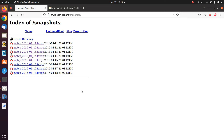Hello everyone, I hope that you are doing well. Until now we have learned how to configure and use MPTCP. We know that if we configure MPTCP on our system and the server is supporting MPTCP, we can use the interfaces that are connected to our client.